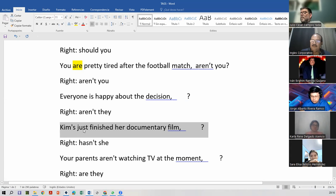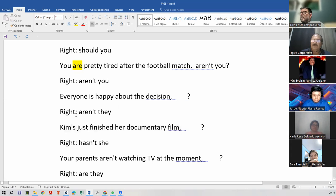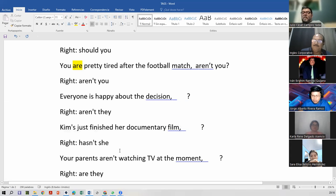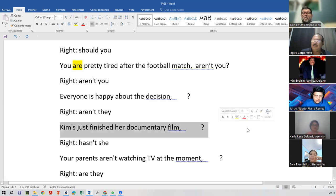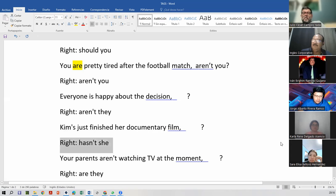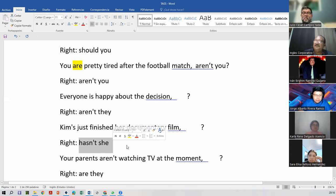Then, Melissa, read the him and your parents — now you have to read two. Go, Melissa. Oh yes, now — loud and clear. Okay. Kim just finished her documentary film, right? Hasn't he? Hasn't she, sorry. Okay, hasn't she? They said: Kim just finished her documentary film, hasn't she? Good.